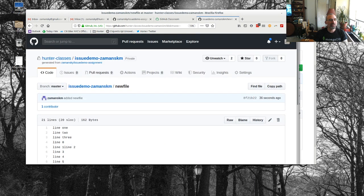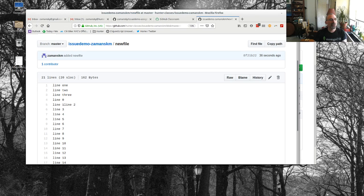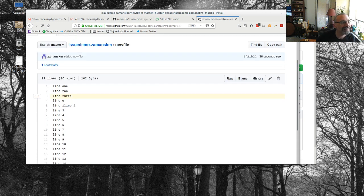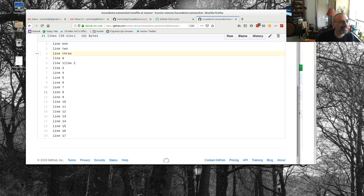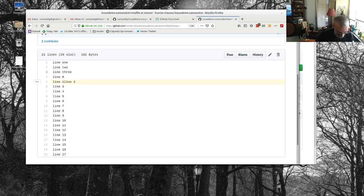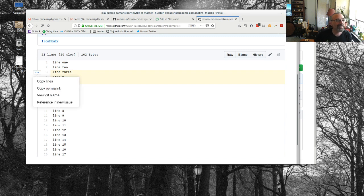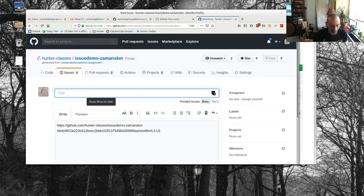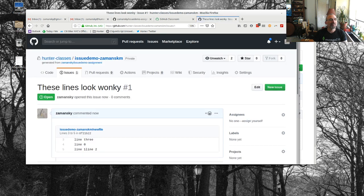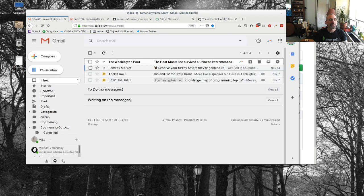I'm now watching the repo and I want to send some feedback to the student. I can do this through issues, but I can also look at specific lines of code — these lines look a little funky to me. I'll click on a line and say 'let's make an issue with this'. I type 'these lines look wonky', and I can even add labels. Let's submit this as a new issue.